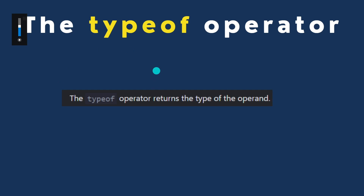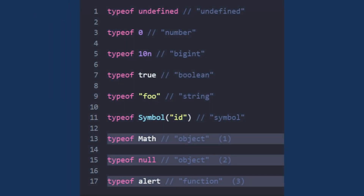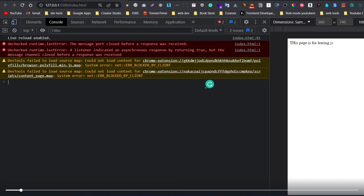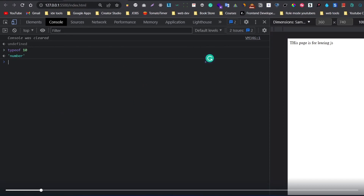The typeof operator is used to find the type of a variable. As an example, typeof a number variable returns 'number'.